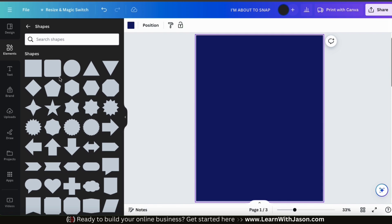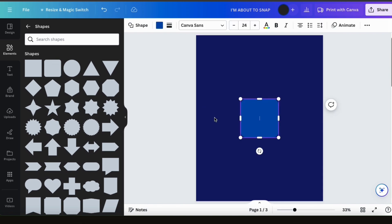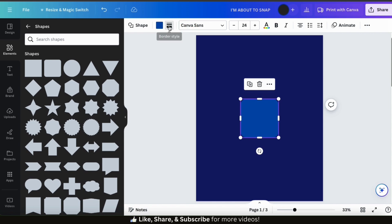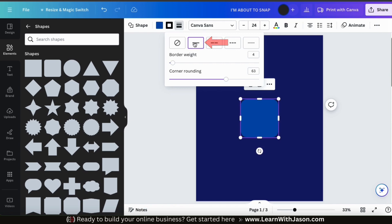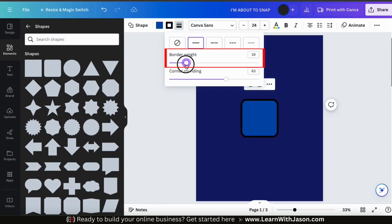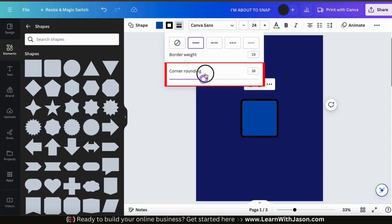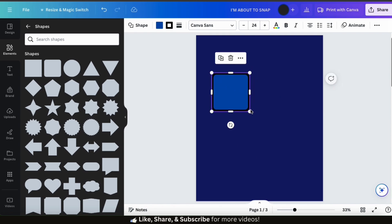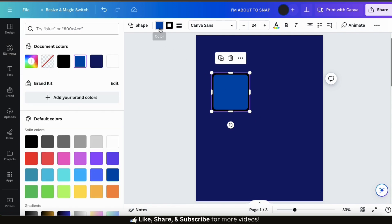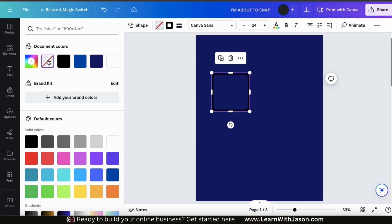Here's where we can view tons of different lines and shapes we can use for our designs. From the shapes section, I'm going to click to add this square with curved corners. Once my shape is added, I can use the toolbar up top to customize it. The first thing I'm going to do is add a border, so let's click the border style icon. This will open up a menu with various border options. I'm going to add a solid border and use the border weight slider to adjust the thickness. With the corner rounding slider, you can also adjust the roundness of your shape's corners. It's pretty amazing how many design options are available on Canva, even with simple shapes.